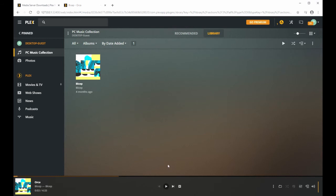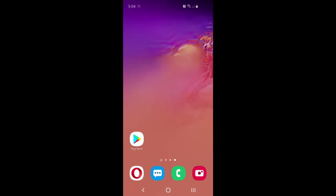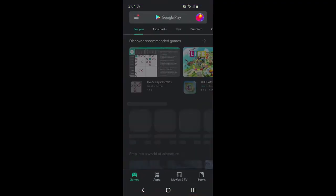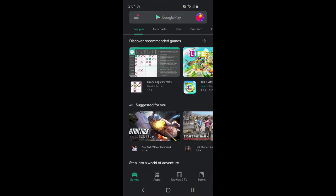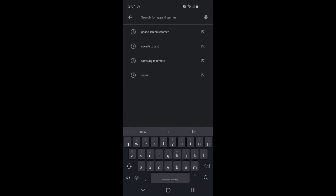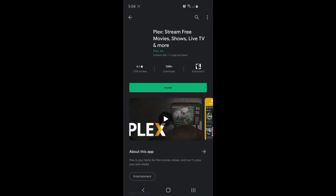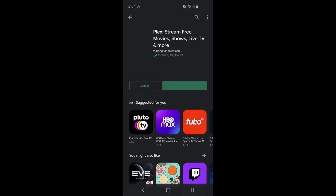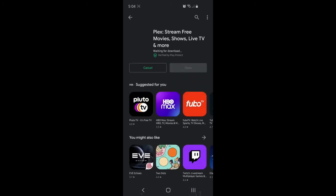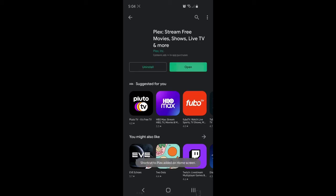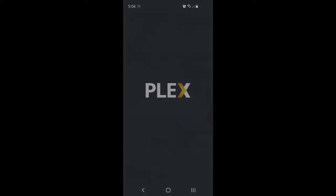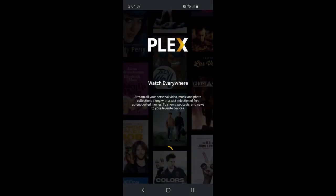But since we want to play it on the phone, we're going to head on over to the phone. Go to Play Store and search for Plex and then you'll install Plex. Open it up and you'll sign in again with whatever email you used to create your account.